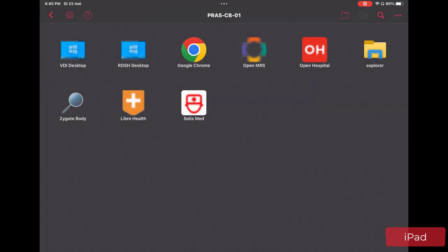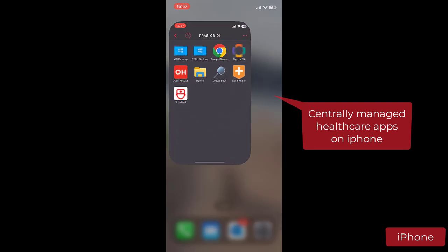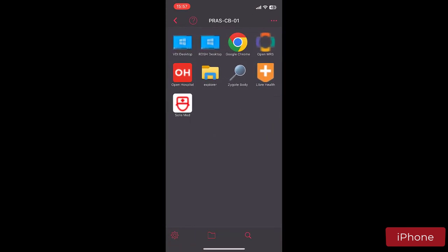Now switching devices one more time. Imagine the healthcare employee now switches to an iPhone. Again, you have the Parallels RAS client available, which provides access to the same published applications and desktops.